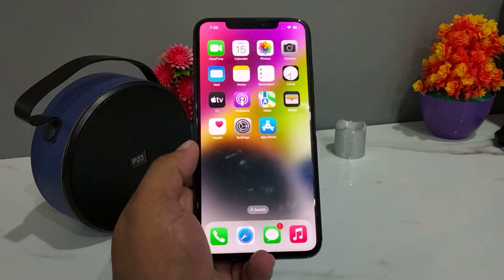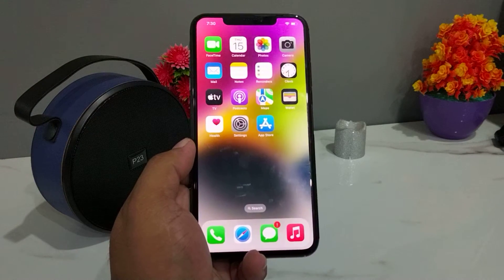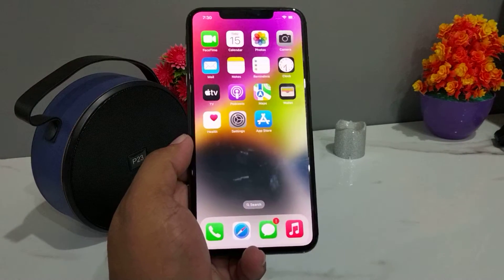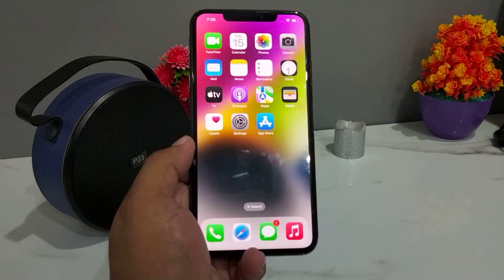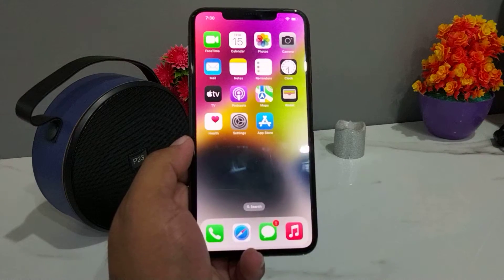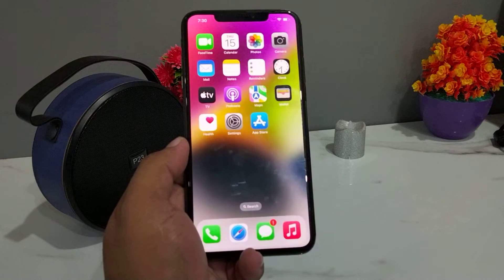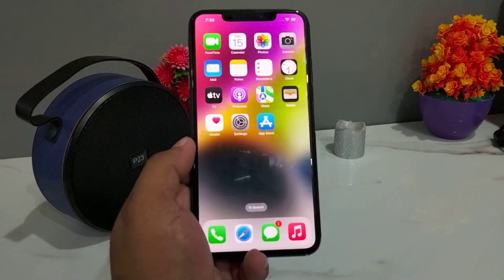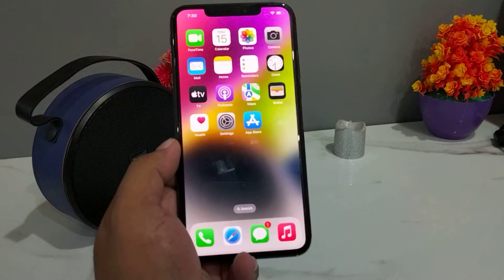Hello friends, welcome back to my YouTube channel. This is Bilal and you are watching Bilal Mobiles RYK YouTube channel. In this video I am going to show you how to clear RAM memory on iPhone, iPad and iPod Touch.